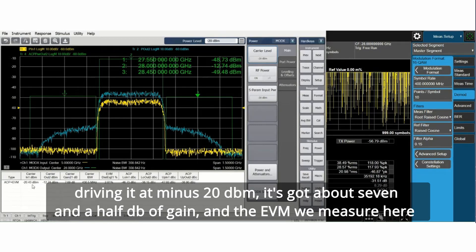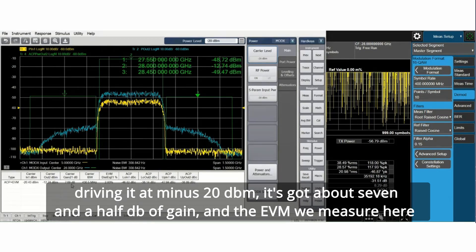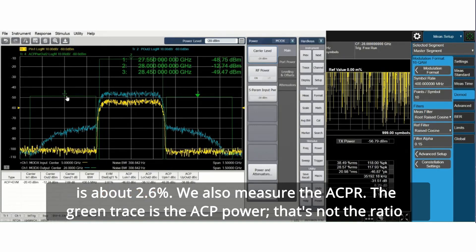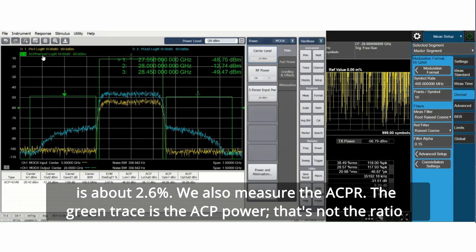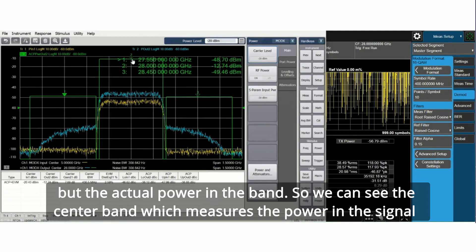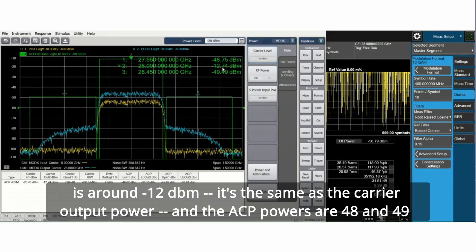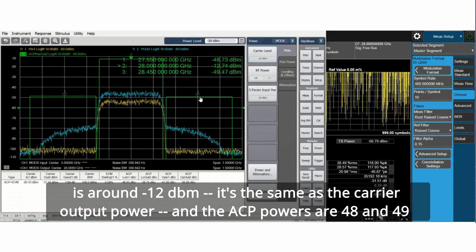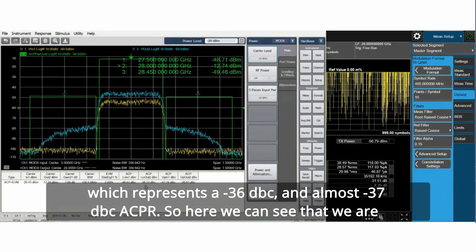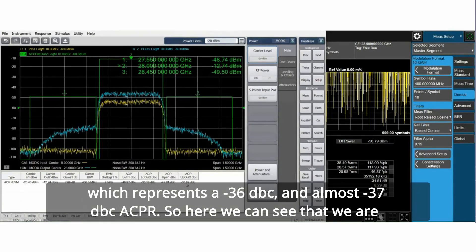In the table below we can see the table values. I'm driving it at minus 20 dBm. It's got about seven and a half dB of gain and the EVM we measure here is about 2.6 percent. We also measure the ACPR. The green trace is the ACP power, the actual power in the band. We can see the center band which measures the power in the signals around minus 12 dBm. The ACP powers are 48 and 49 which represents minus 36 dBc and almost minus 37 dBc ACPR.